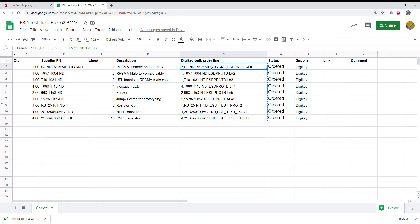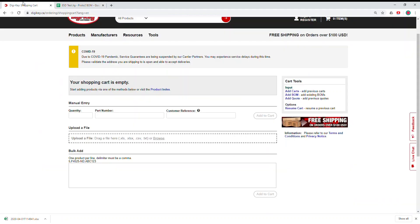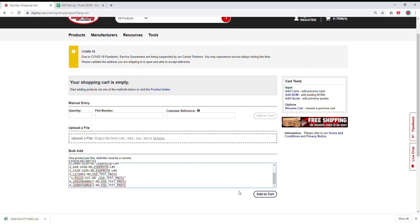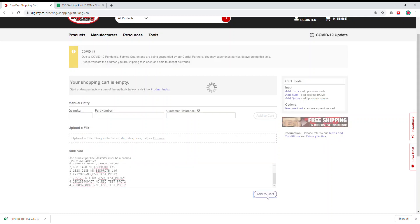For example, you can see here I copy all of these and this is automatically generated. You come here and you add it to the bulk and click add to cart.